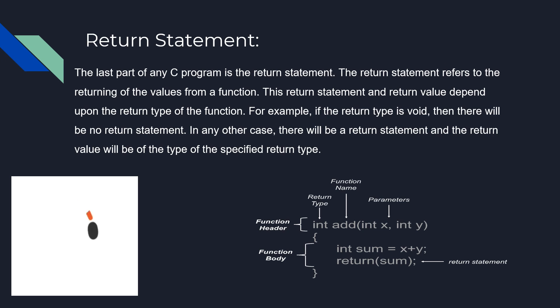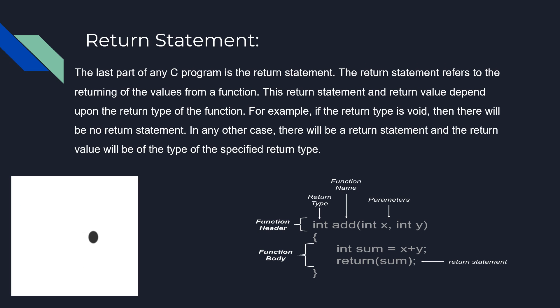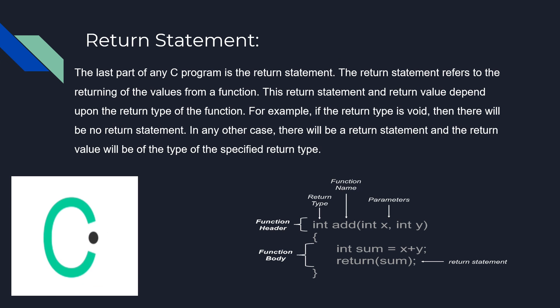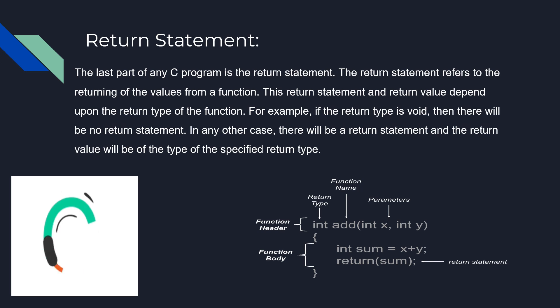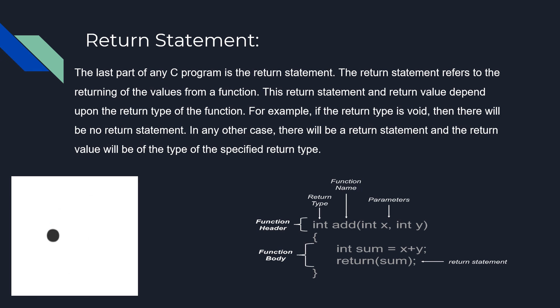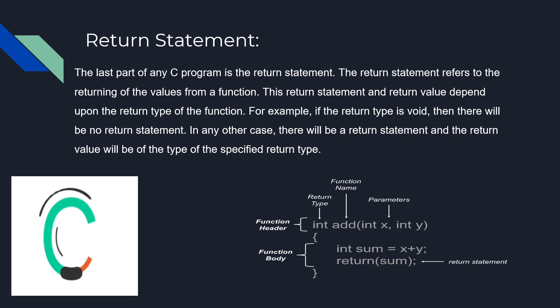For example, if the return type is void, then there will be no return statement. In any other case, there will be a return statement and the return value will be of the specified return type. Like in the example given below, return sum returns the sum of x and y.